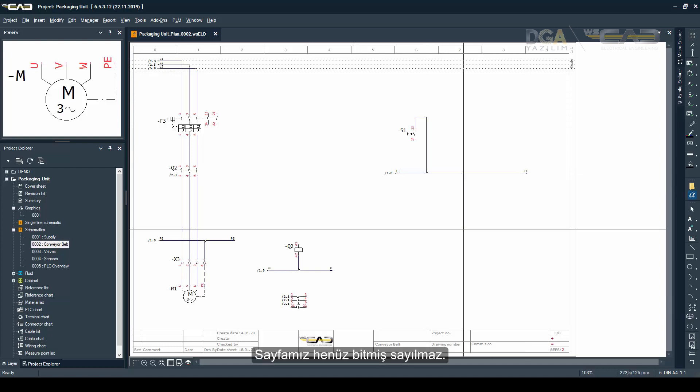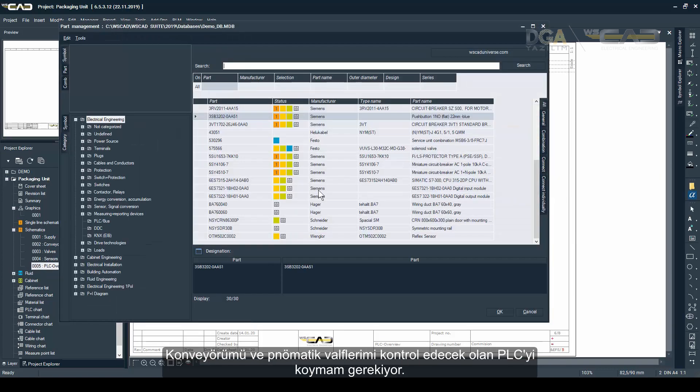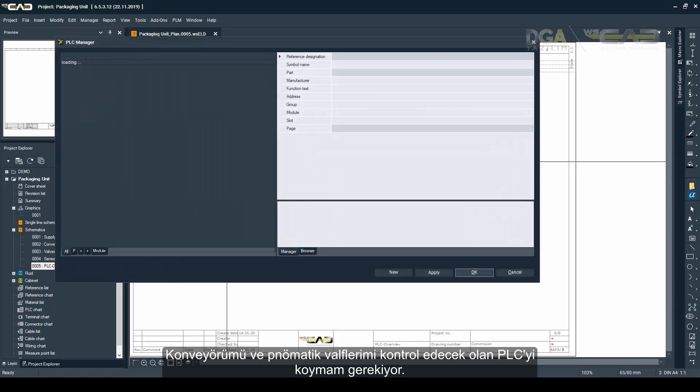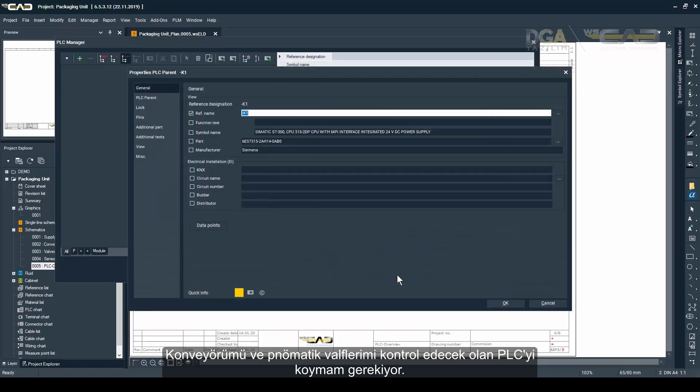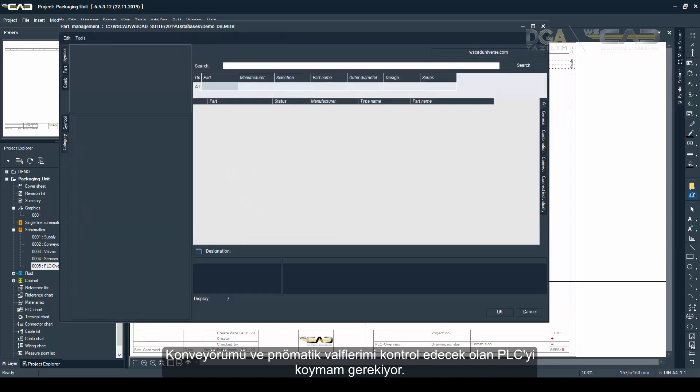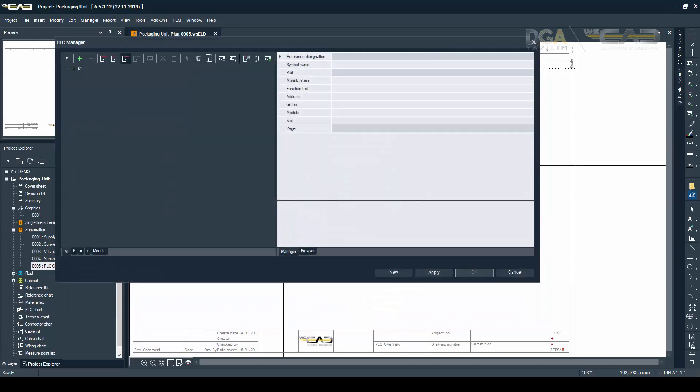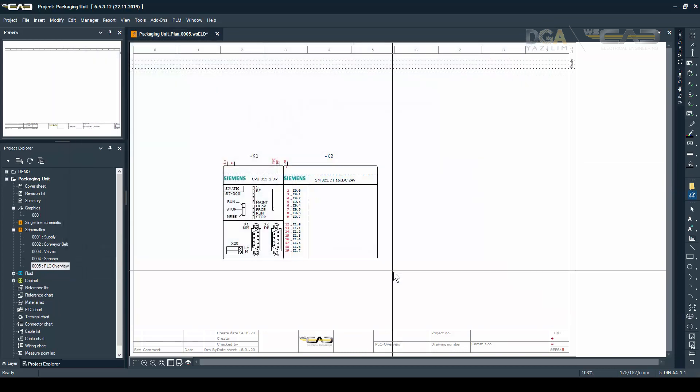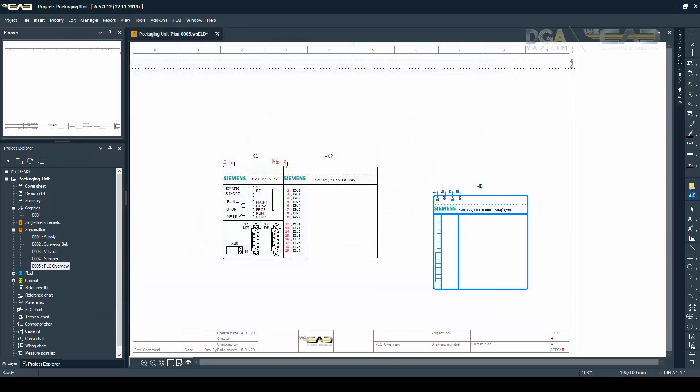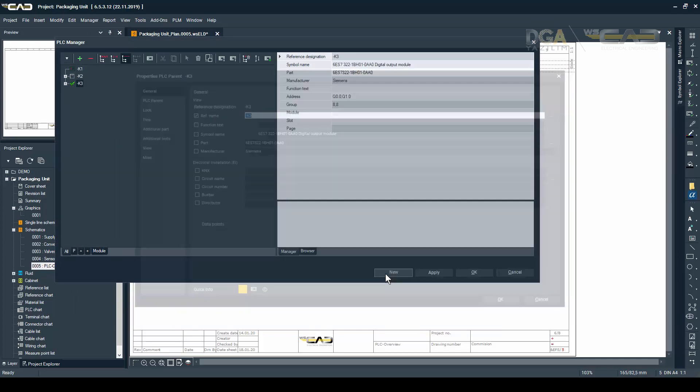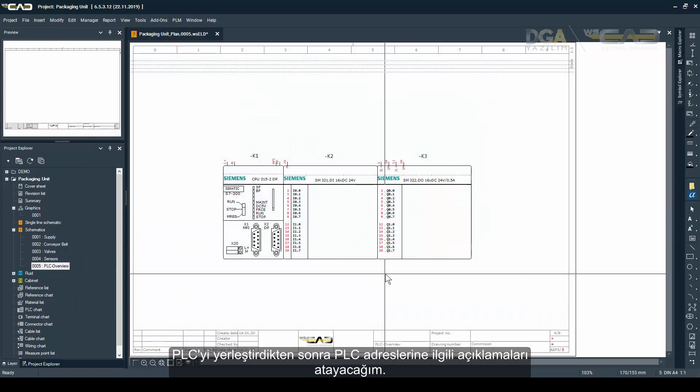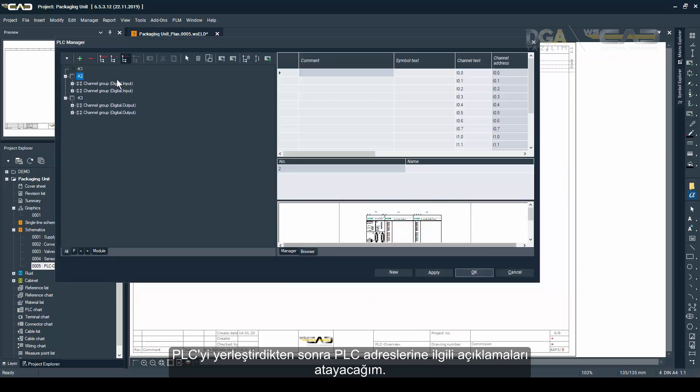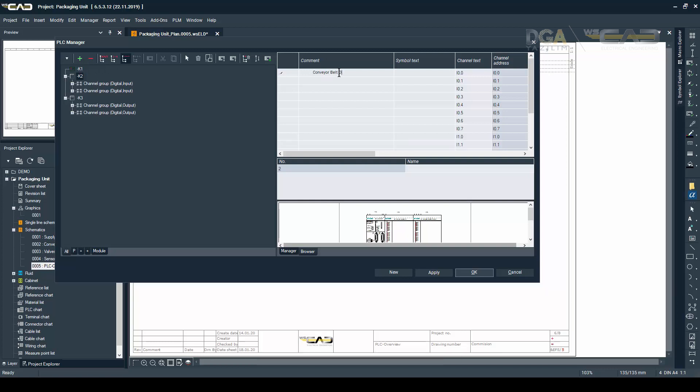So you see the page is not quite done yet because what I want to do now is I want to insert my PLC which will control my conveyor belt and my pneumatic valves. After I'm done placing the PLC I'm going to assign some comments on the addresses of the PLC just to know what each address does.